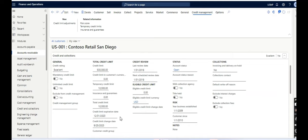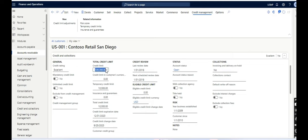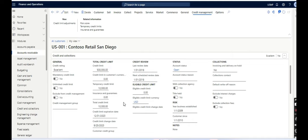So now if we raise any sales order or any customer invoice, the system will not allow us to have a credit limit till 500,000. Instead, that will stop us if more than 10,000 as a credit limit is there in a sales order or in a balance.